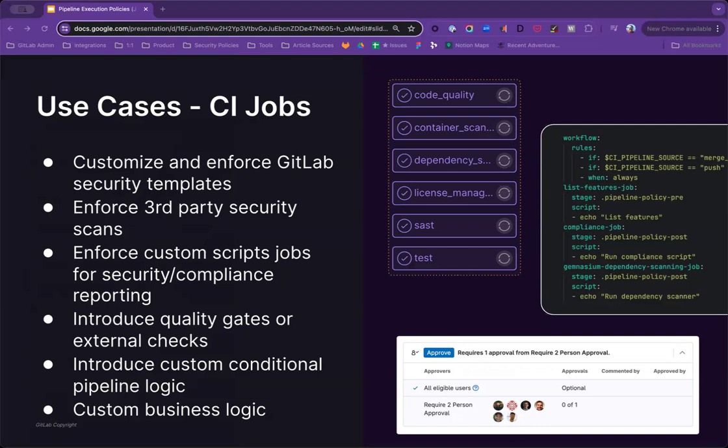Customers are also enabling compliance jobs or custom scripts to run within a pipeline to evaluate the pipeline and check for custom business logic or rules, and they want to be able to enforce this kind of behavior globally.